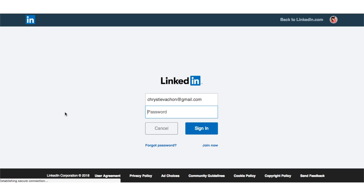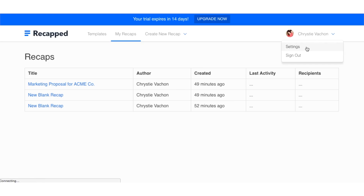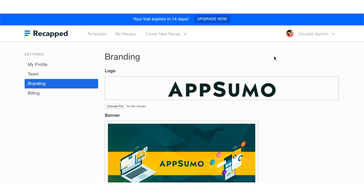In order to get set up with Recapped, you'll have to log in using your LinkedIn account. This will pull in all of your contact information like name, title, and your contact info. Once logged in, the first thing you'll want to do is go into settings and upload your logo and a banner that will appear on your proposals.